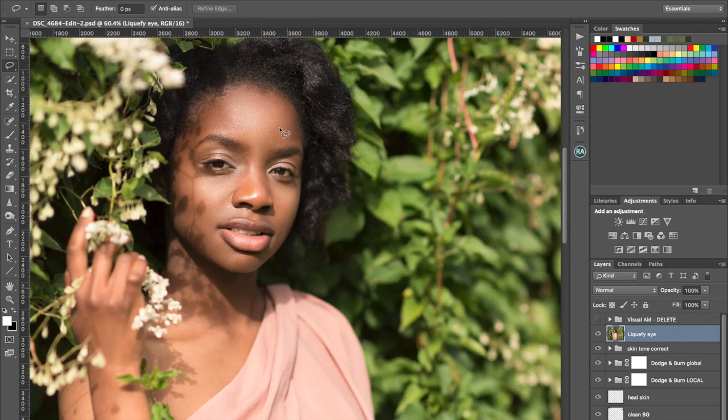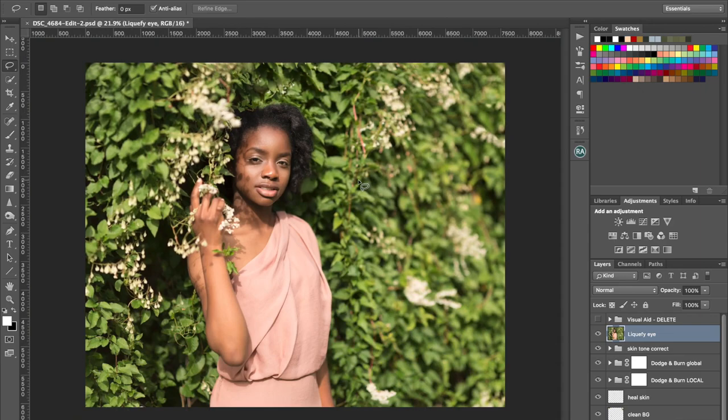Okay. So that was just like a little quick video on using the liquefy tool pretty gently on an eye. Yeah, that's all that we need to do. Alright.